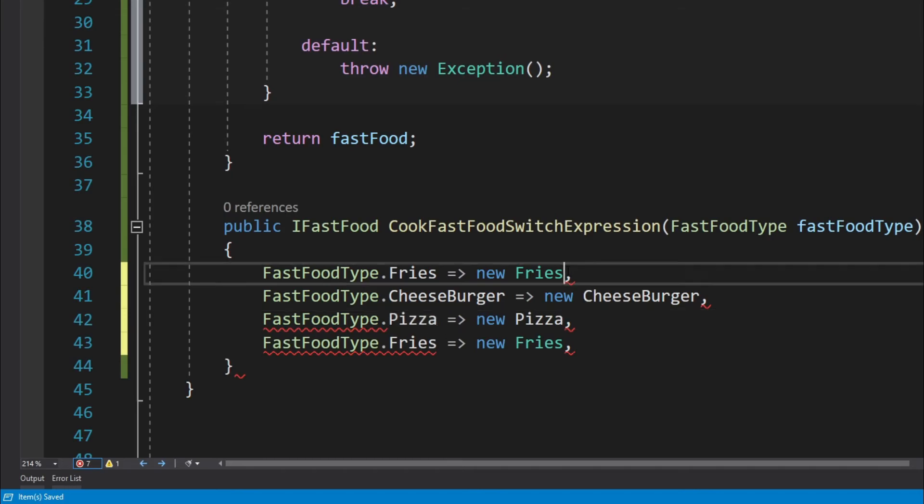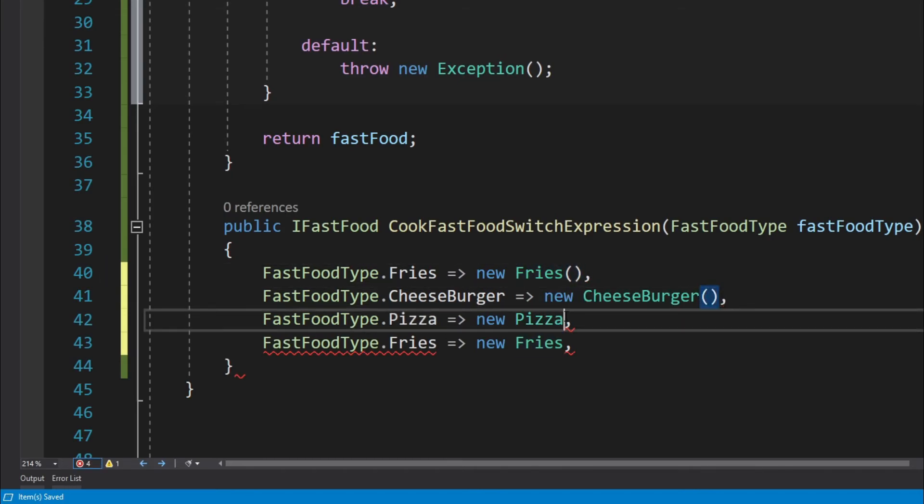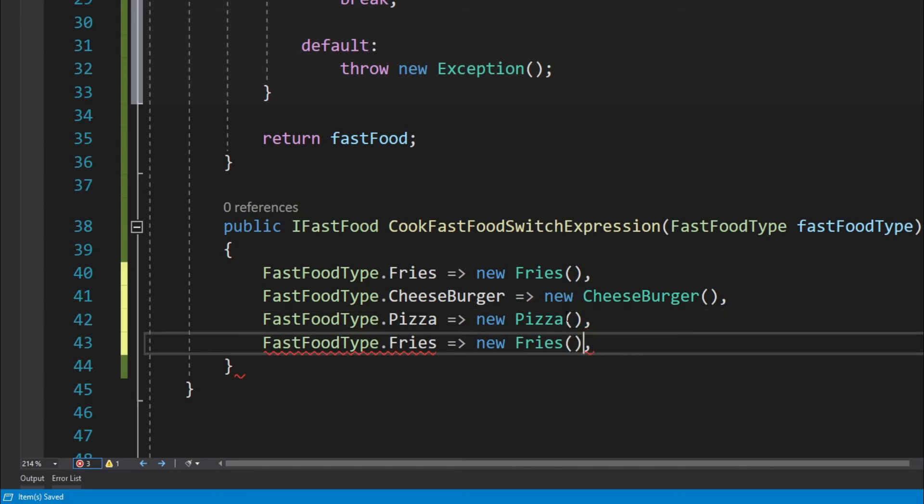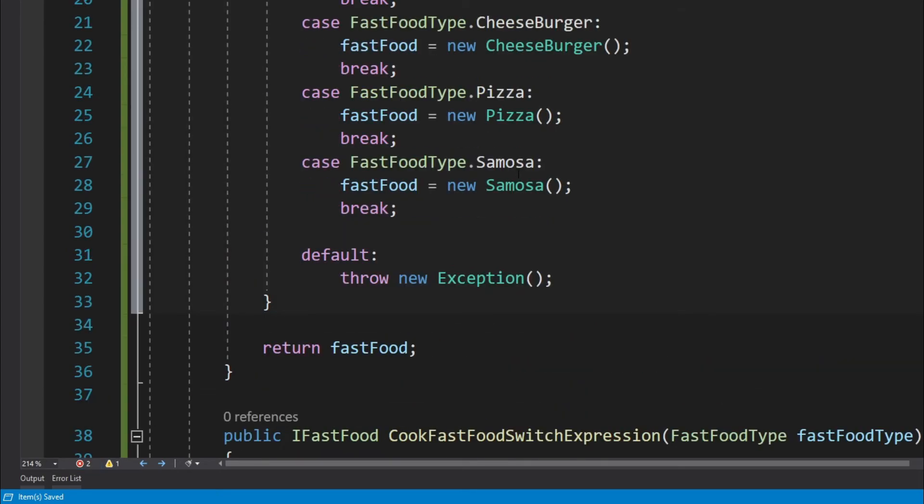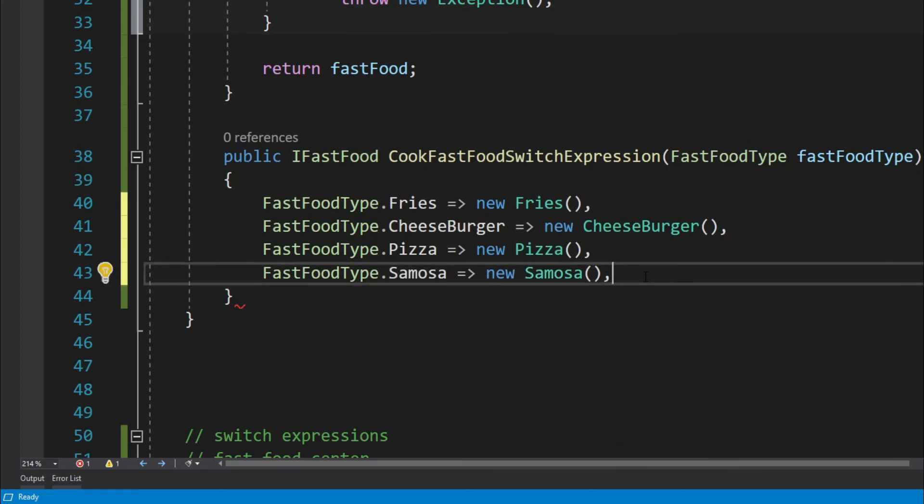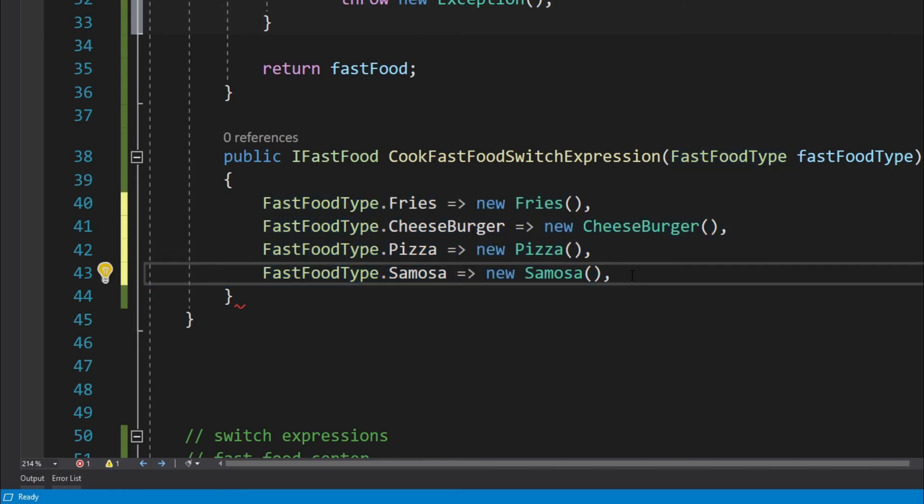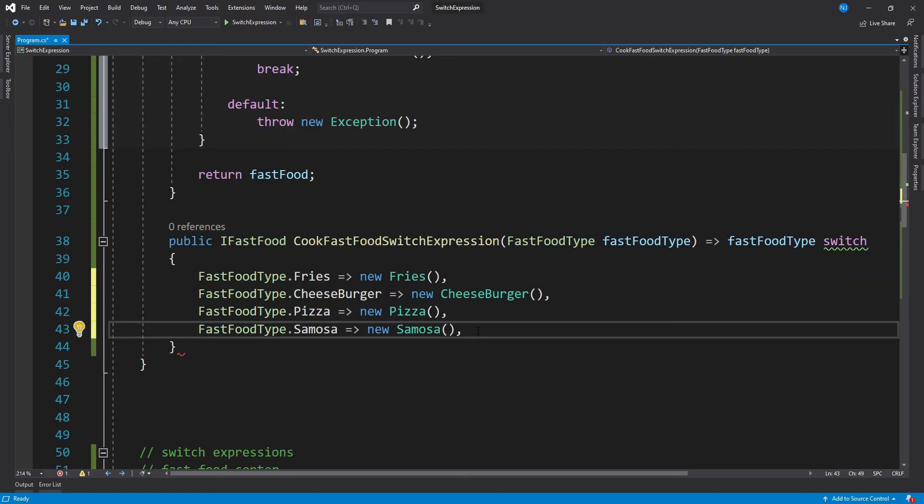Now for the remaining three items, let's just copy them. So this is for a pizza—actually, this is a new object. I mean, you cannot instantiate a new object like this; this is only going to be a class. Now the fourth one is a Samosa.